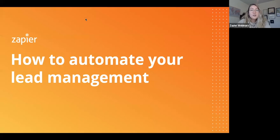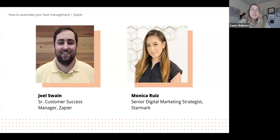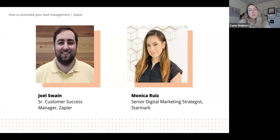Let's get started. I'd like to introduce our speakers today. First, we have Joel Swain, who is a senior customer success manager on our customer success team here at Zapier. He focuses on making sure that our customers reach successful outcomes. Previously, Joel worked with marketing agencies to help them take advantage of the marketing automation world.